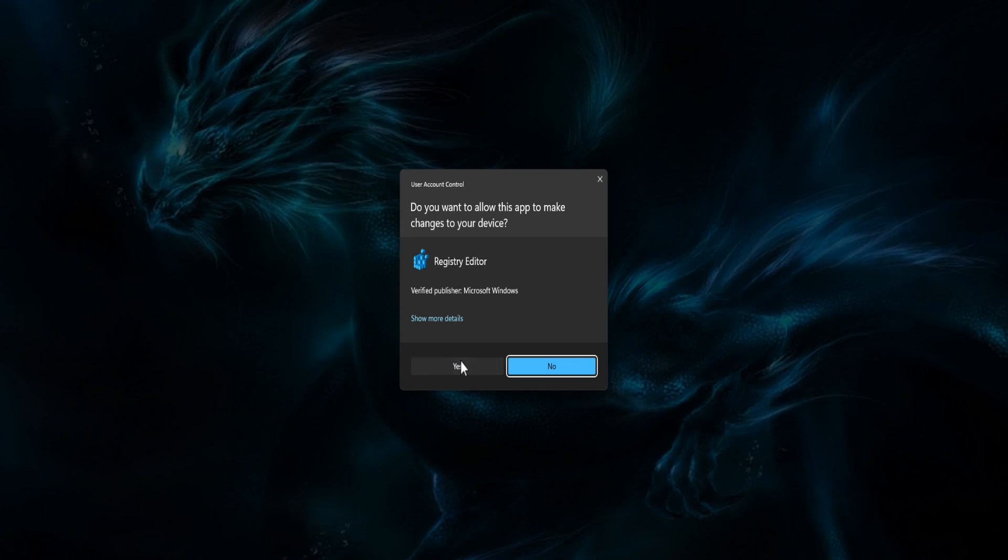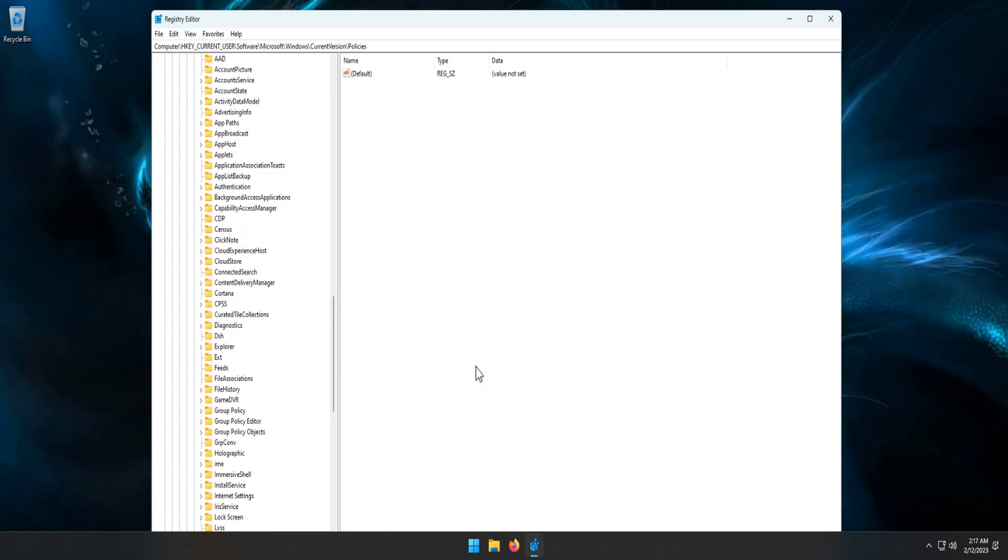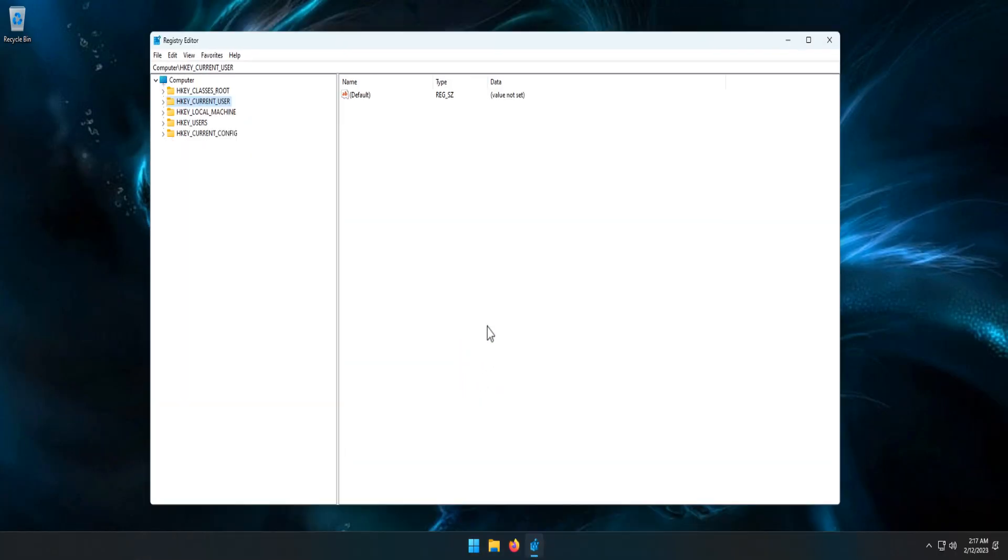Click the Yes button, then go to the following folder in Registry Editor: